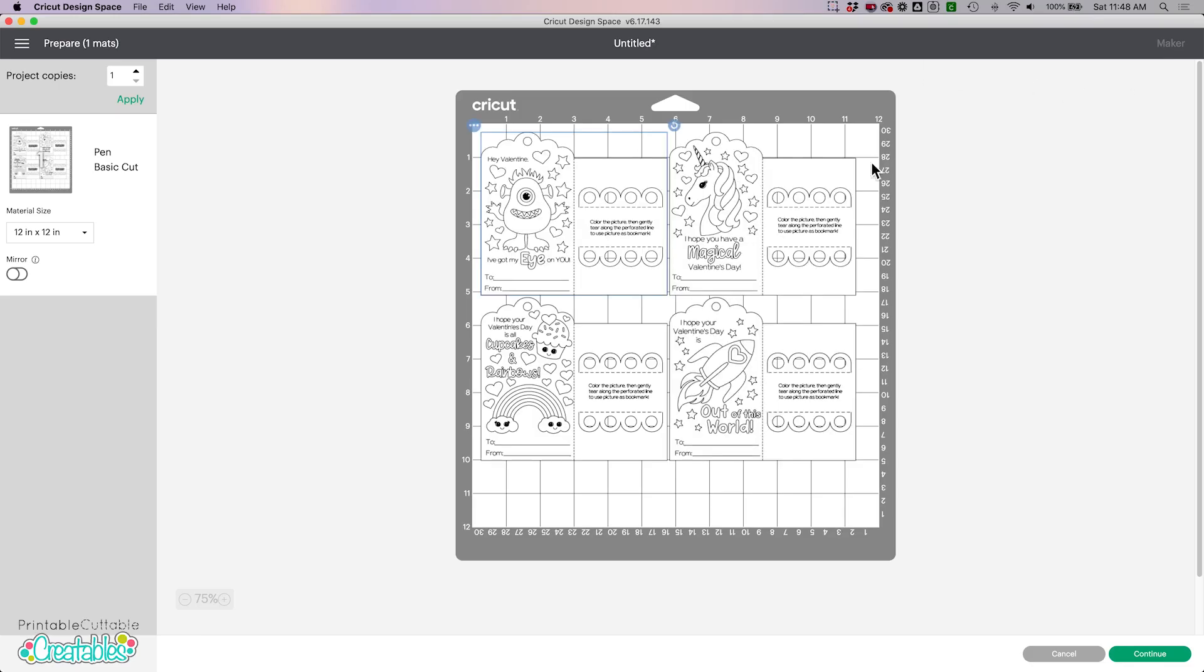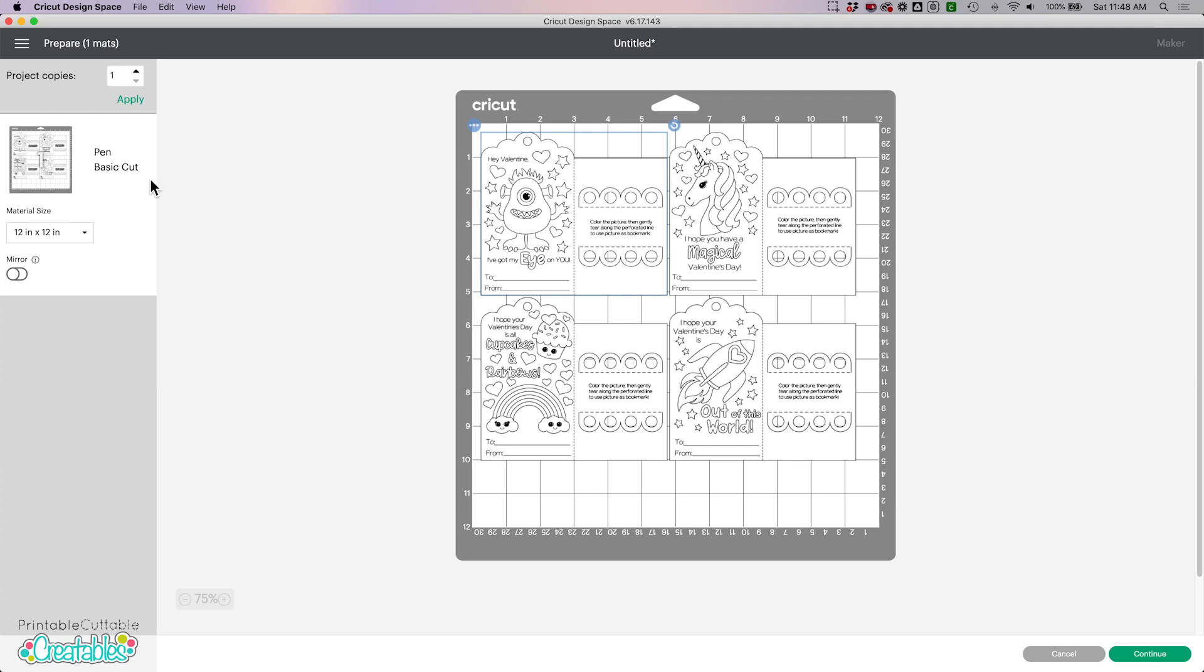We head over to the make it screen and we can see that the files are ready to first draw and then cut. So now you can hit continue, load your pen and your mat, and then your Cricut will do the rest.